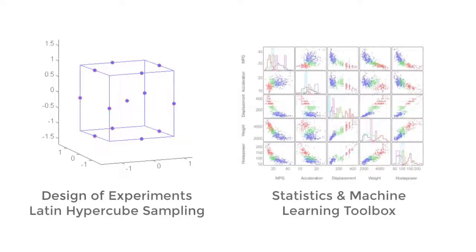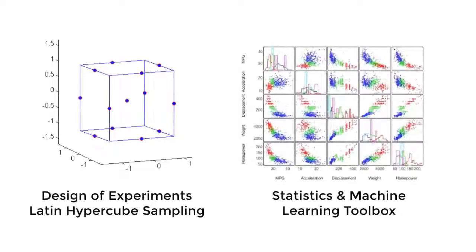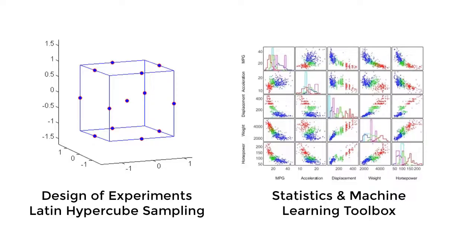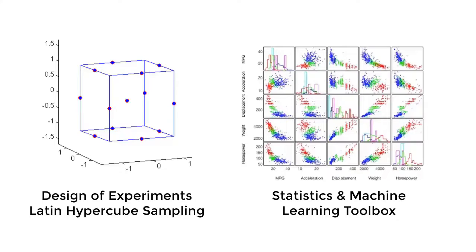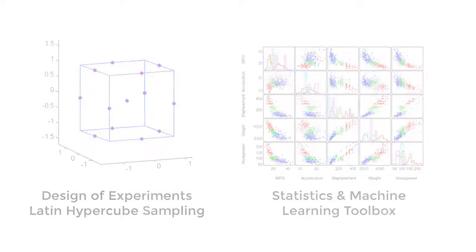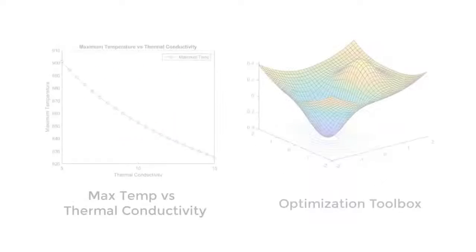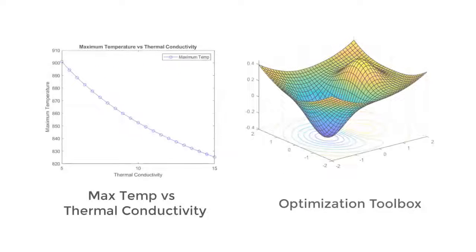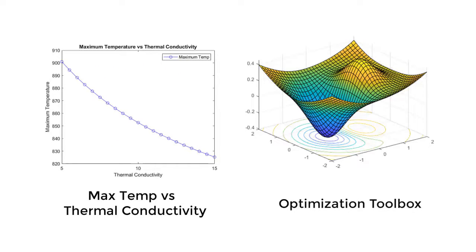Once the model is built, you may want to explore the design space using design of experiment techniques or by simply doing parameter sweeps. Please check out the statistics and machine learning toolbox for more information. You may also want to optimize your design for specific conditions or find the best material to be used for specific applications.